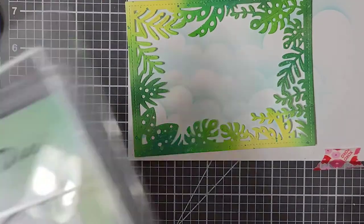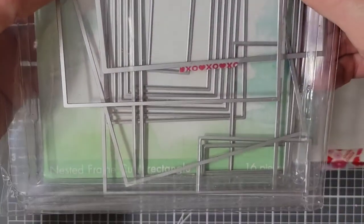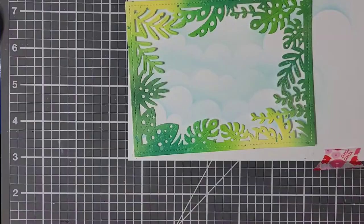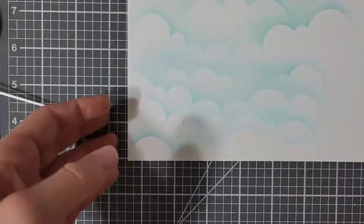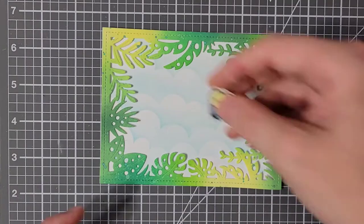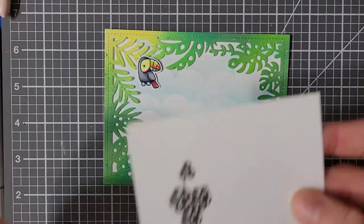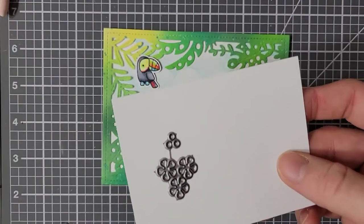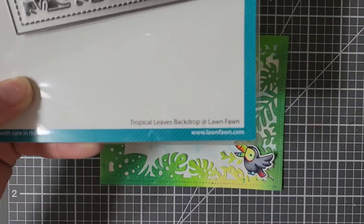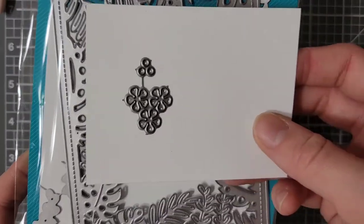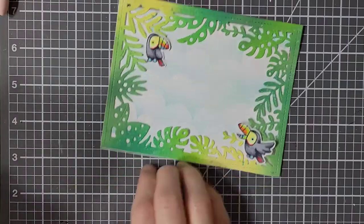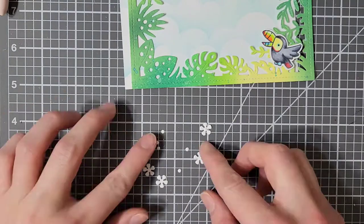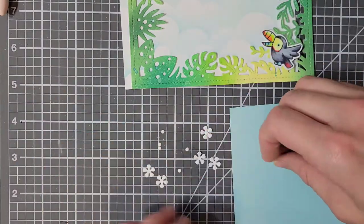To cut my cloud paper, I am using a rectangle from the Hero Arts Infinity Rectangle die set. This is slightly smaller than my frame, that way I don't have to worry about lining it up exactly right. It'll just fit behind it. I'm also going to take some white cardstock and cut out the tiny little flowers from that same Tropical Leaves backdrop set from Lawn Fawn. I ran the die through twice, so I have six flowers in total.